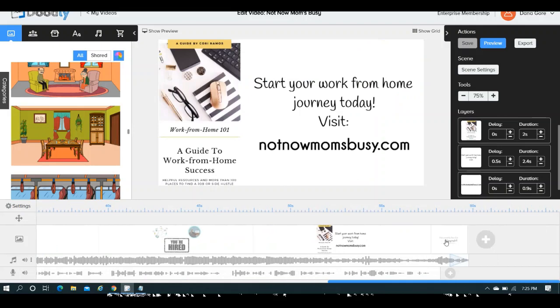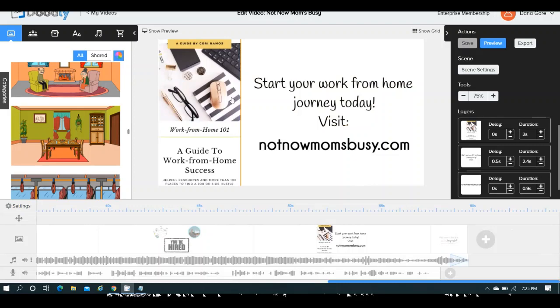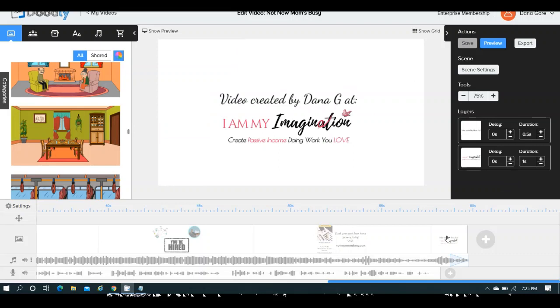And then at the end of it, I close it out, I threw in an image, I took a screenshot, very simple, I took a screenshot of her work-from-home book, the guide to success, threw in a little blurb, and here's her website, and then very simply, who created this video. So that's what I did, you may or may not put that at the end, but that's what I did. This, my friends, is how you create a little custom business video.